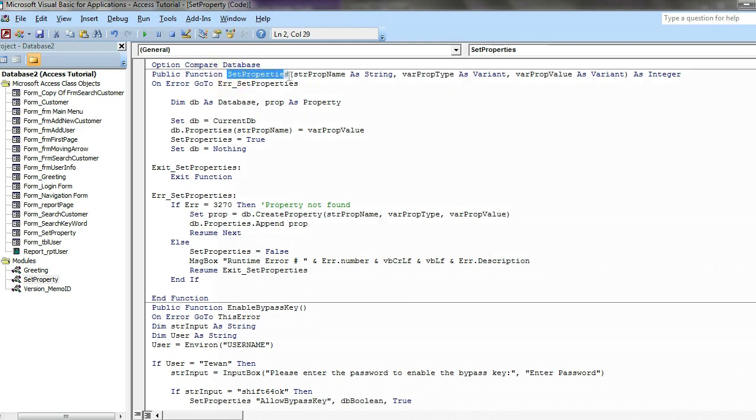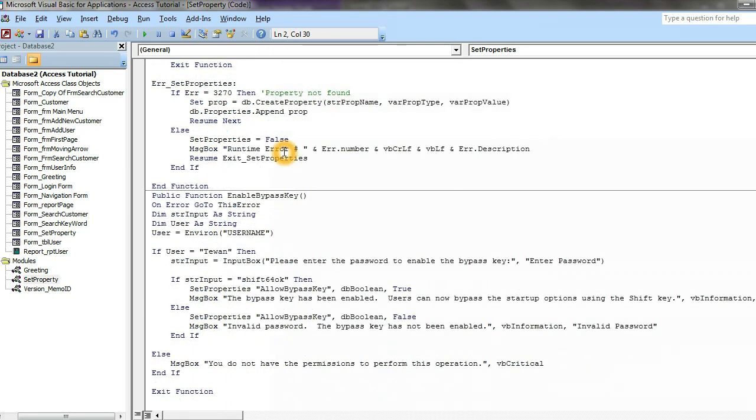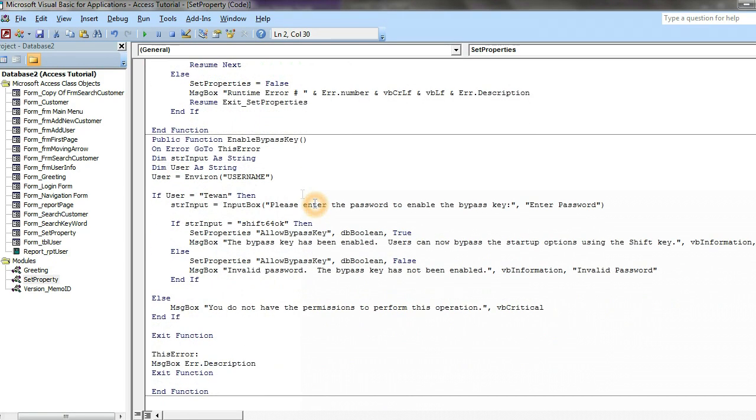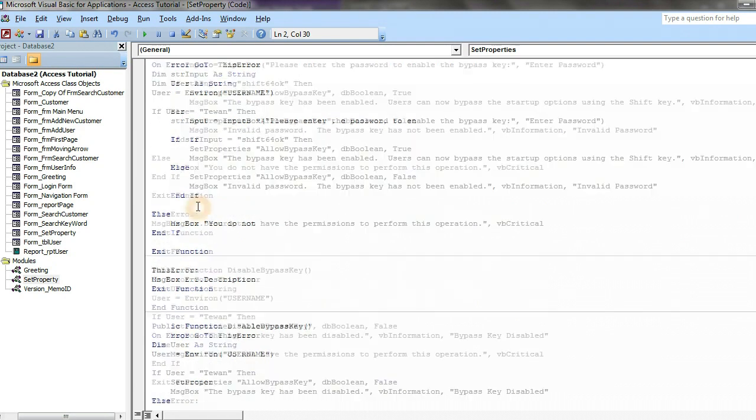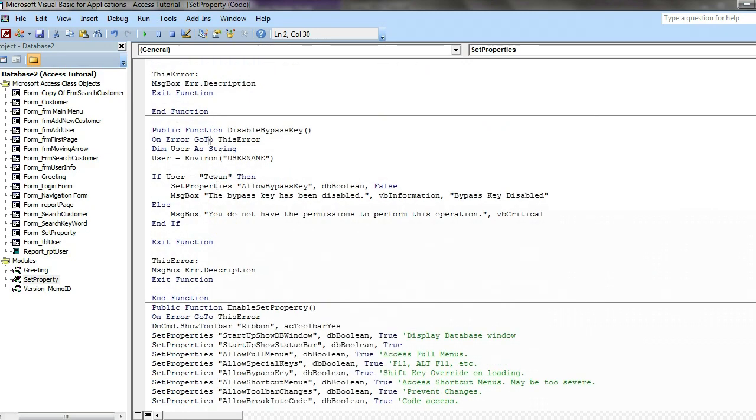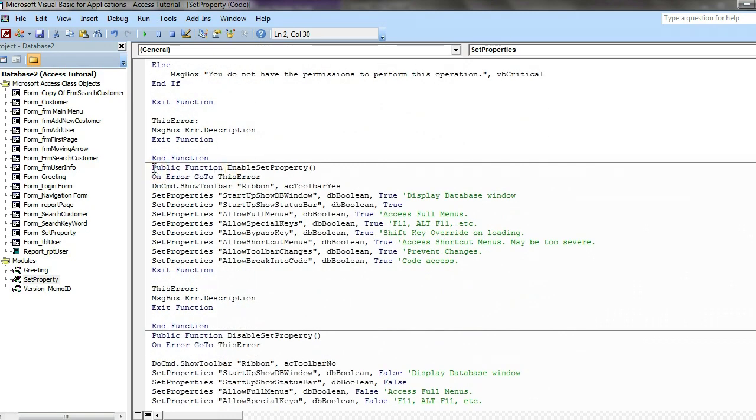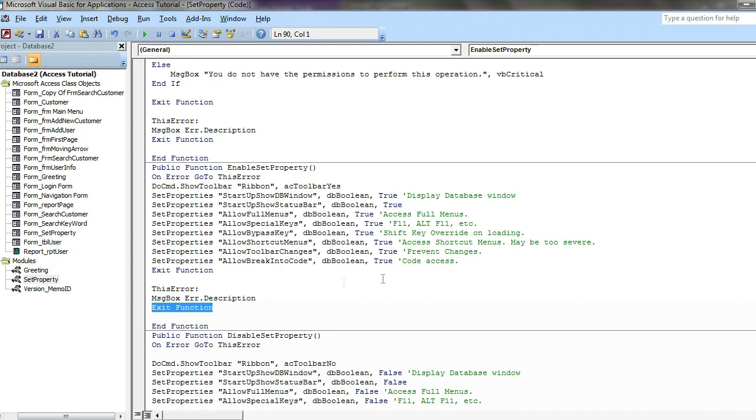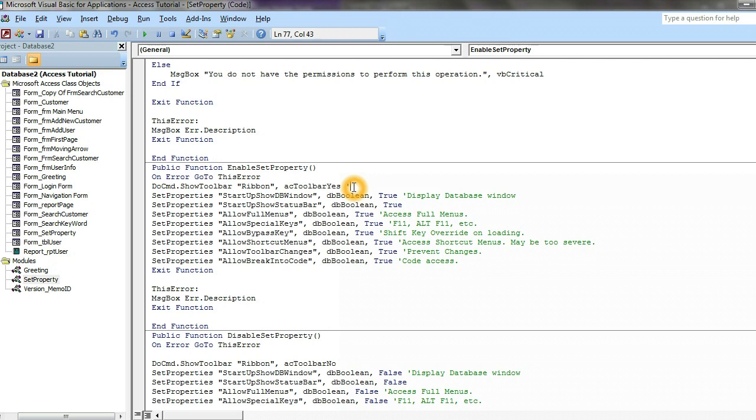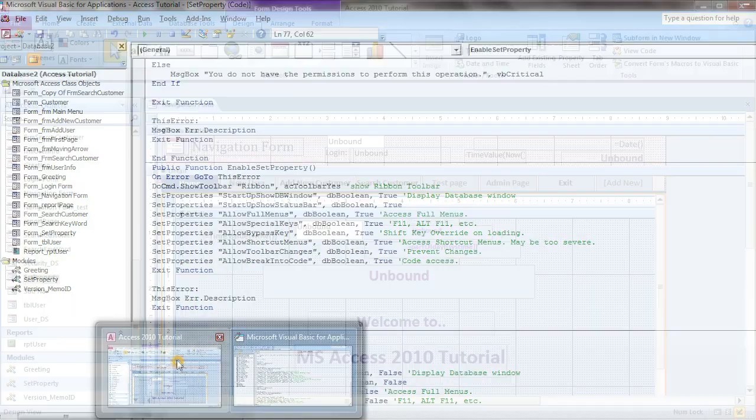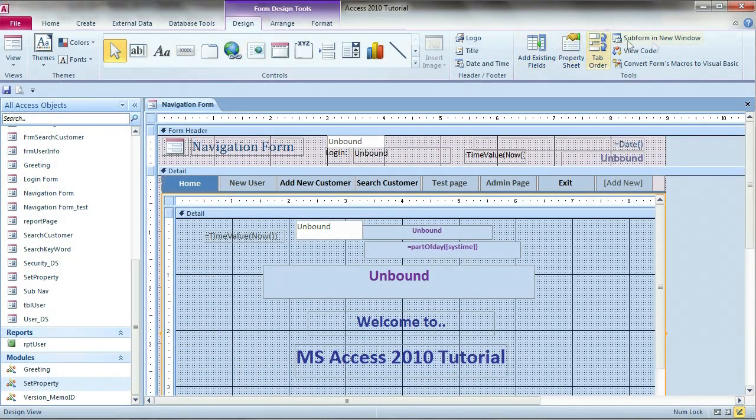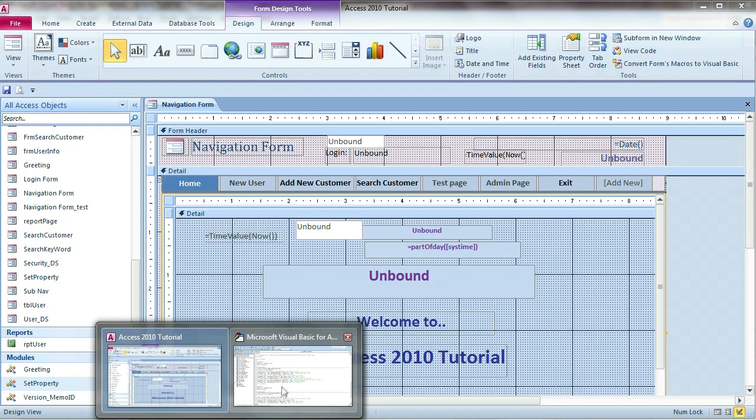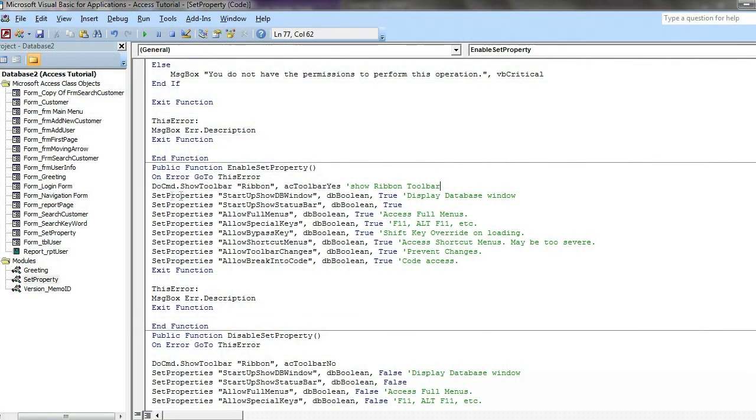We use this function in properties, SetProperty. We can create the next function we need is we create another public function, public function EnableSetProperties and on error go to this error. And then go to this error here is message box error.description and exit function if not error. Now we do the DoCommand.ShowToolbar ribbon toolbar, yes because you enable and this command is ribbon toolbar.